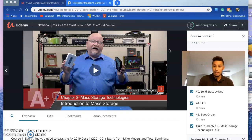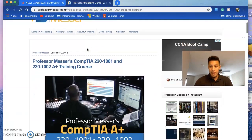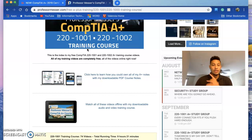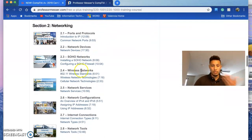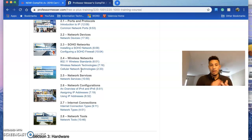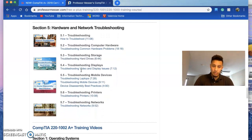I like Mike Myers for the way he teaches — he's goofy and gives good examples. But Professor Messer is the man, and his course is free. His videos are straight to the point, which I like. I recommend going through all his videos.